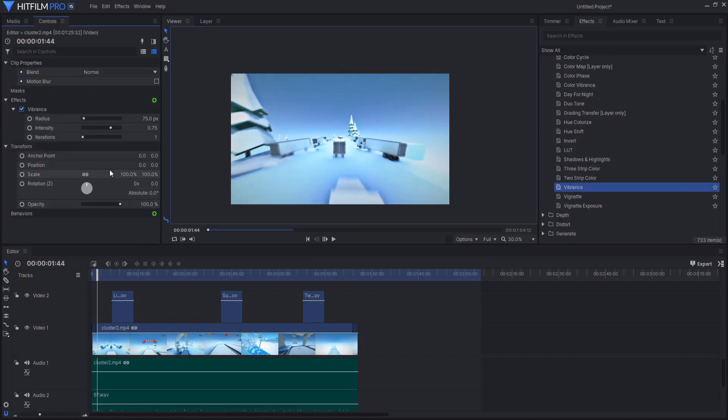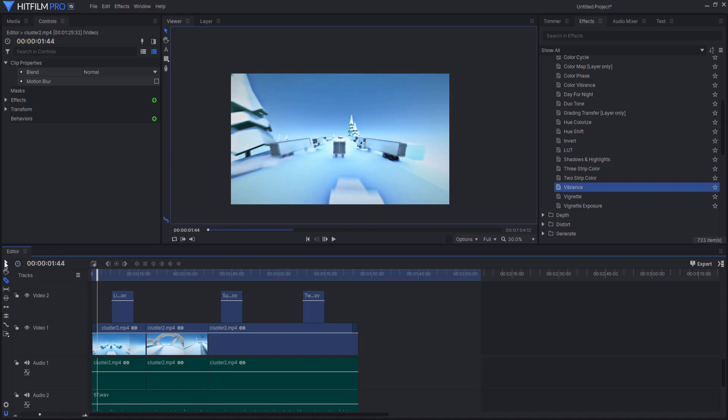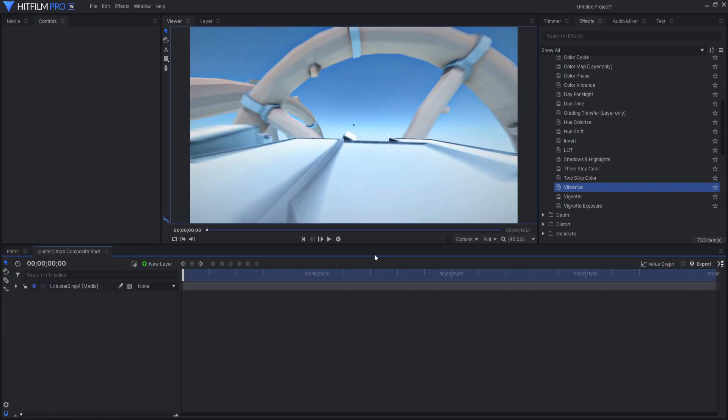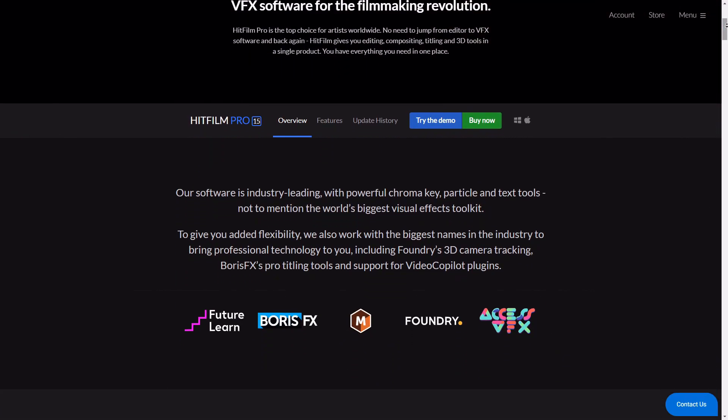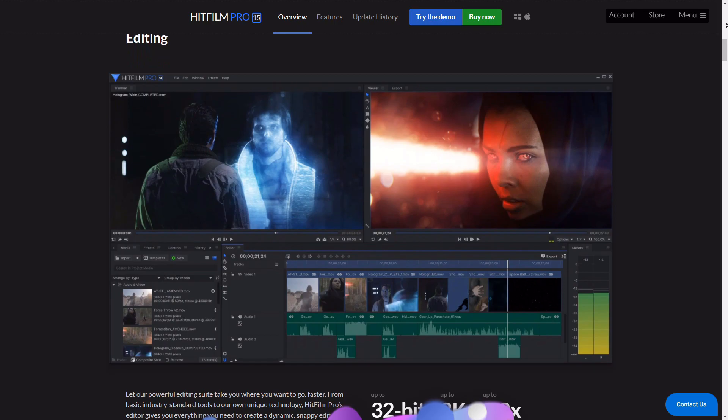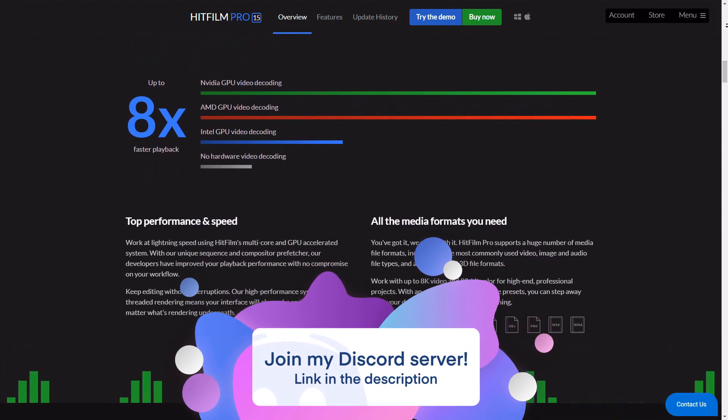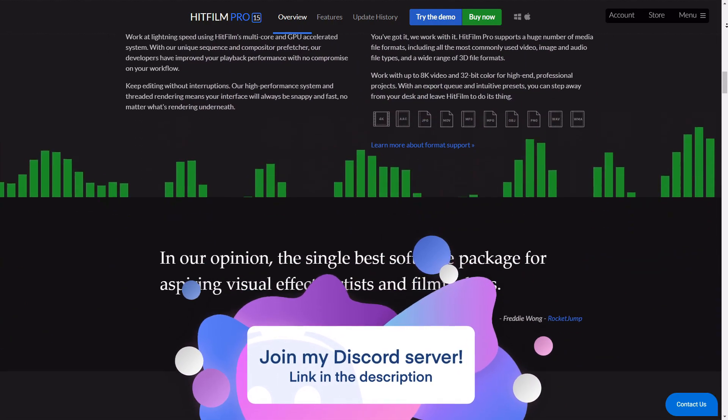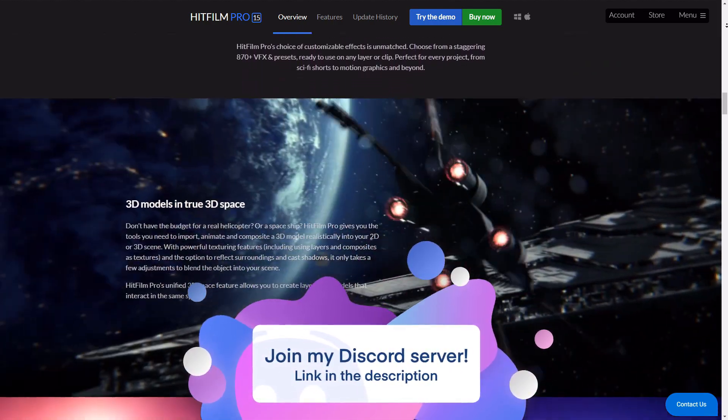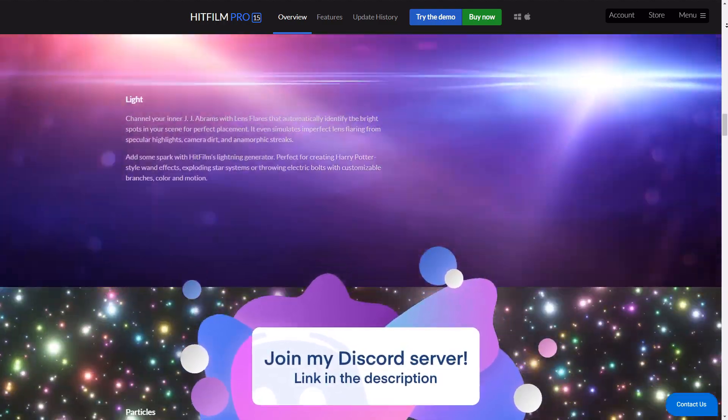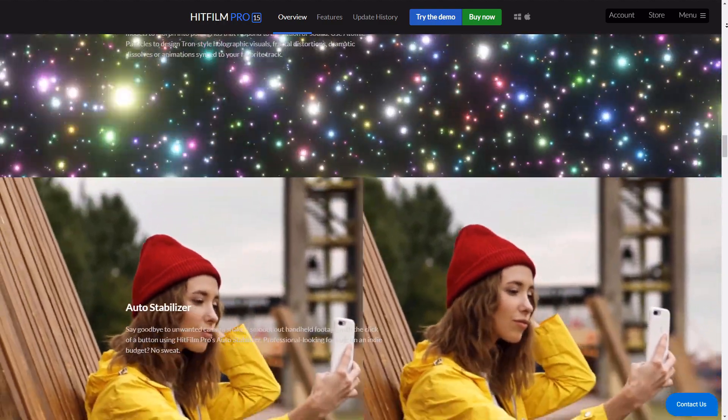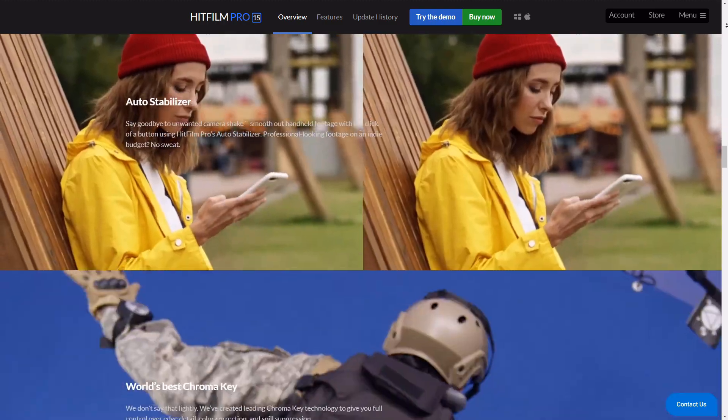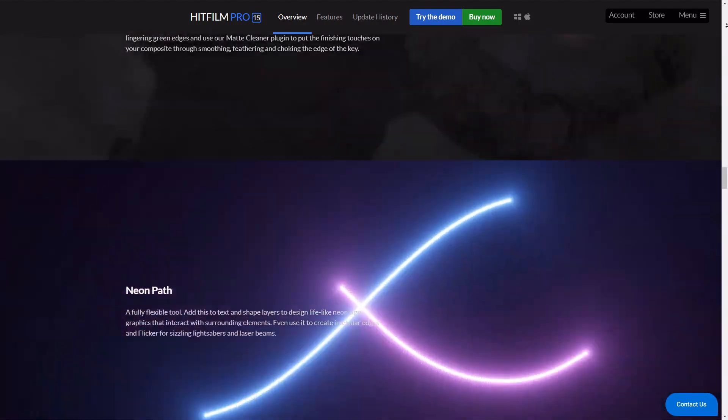But if you're completely new to editing, I would recommend trying out HitFilm Express as it's free and still has some good features to play around with. Or you can try out the HitFilm Pro demo available on the site. And if you end up liking the software, then consider getting it as it serves as a good budget filmmaking tool. Overall, if you're an editor who also has a passion for creating high quality effects and good looking videos, this program is the one for you.